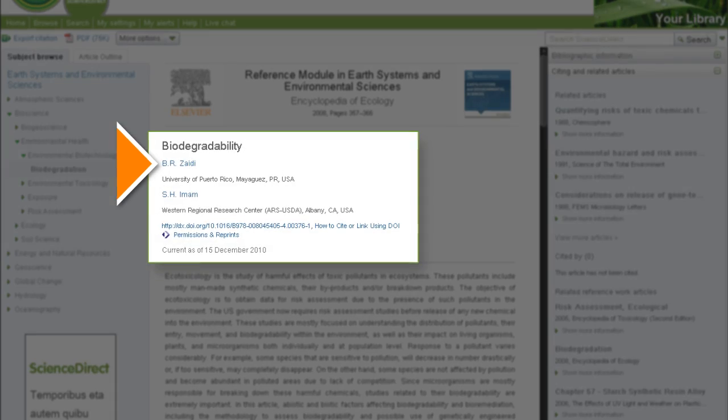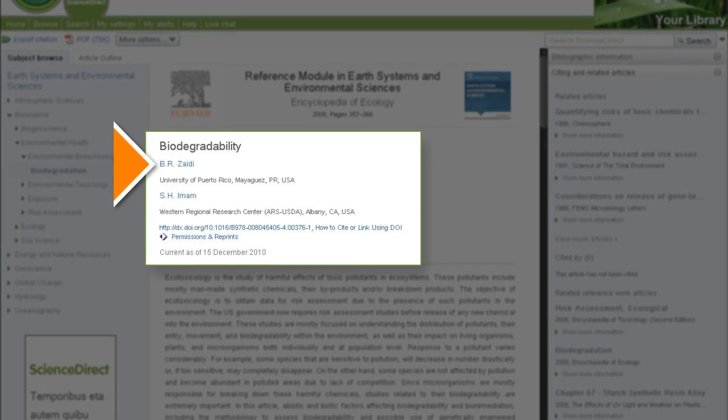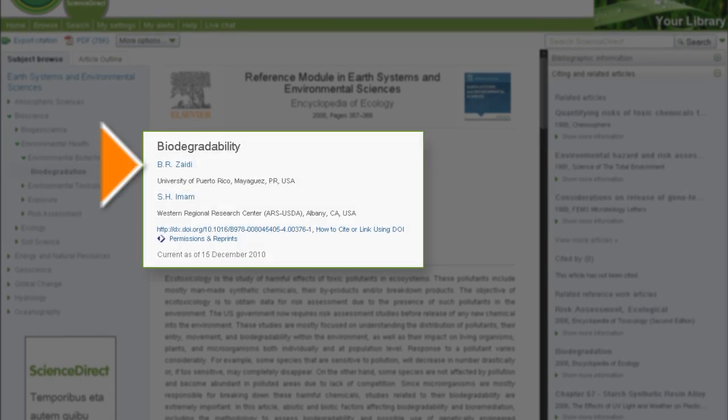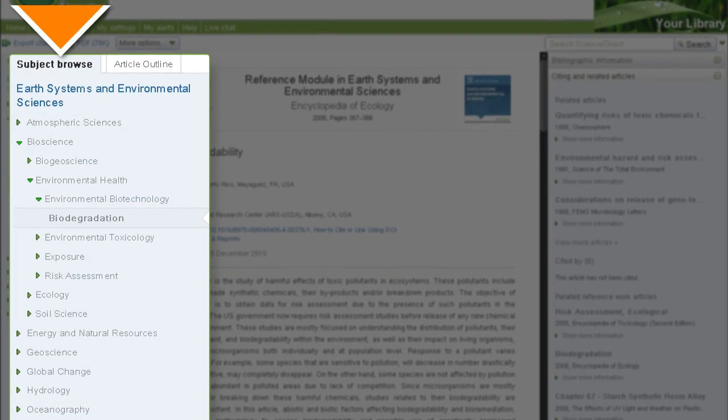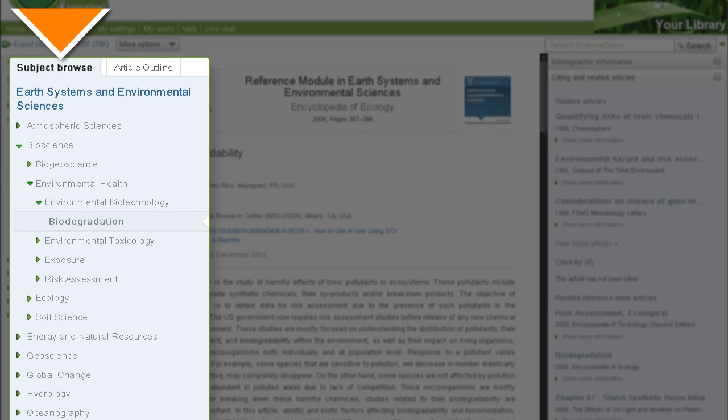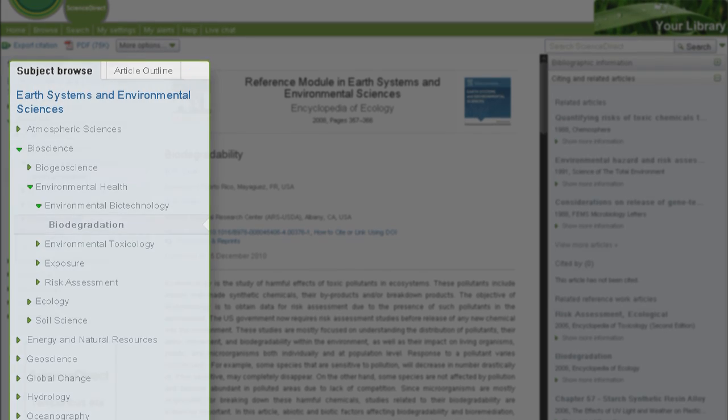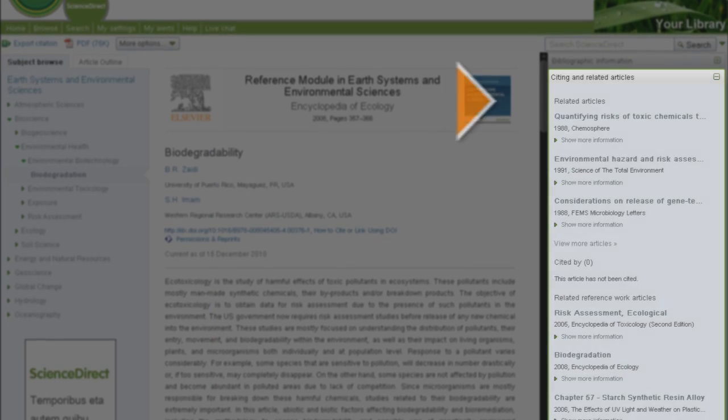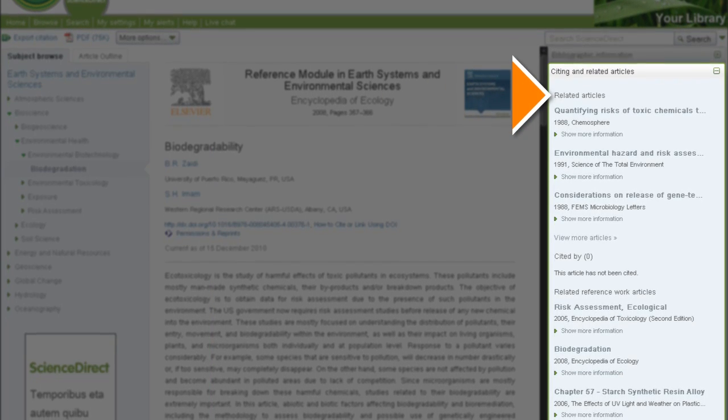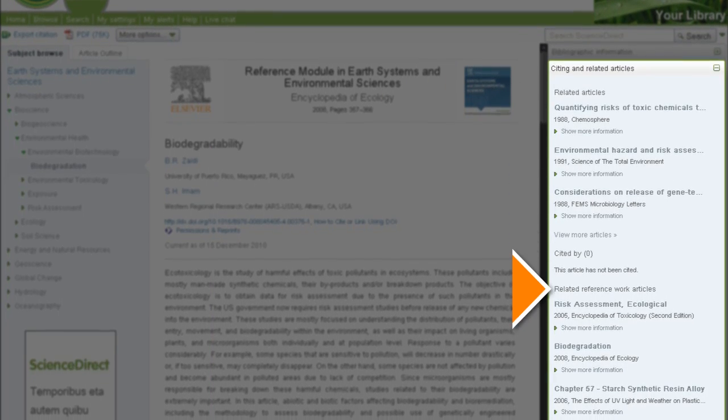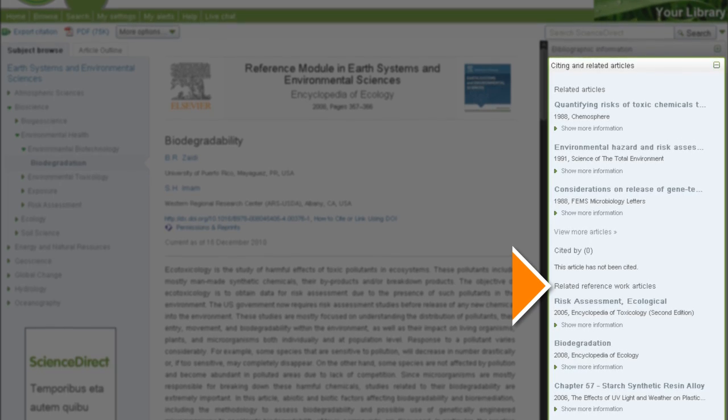Continuous updates from global experts as new developments come to light, subject hierarchies to put everything you're reading in context, and connections to related book content and world-class journal research from Elsevier to broaden your understanding.